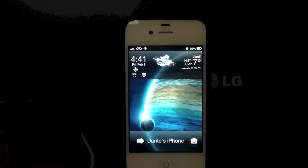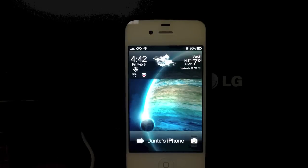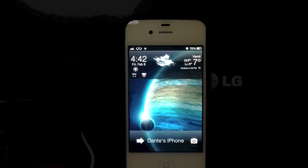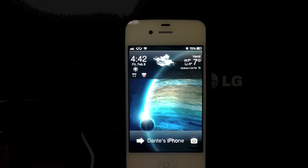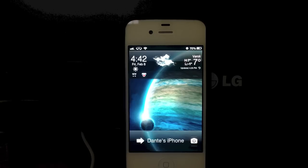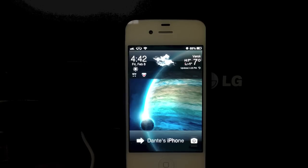Hello everybody, this is Master44, and today in this episode I'm going to be showing you my top 10 Cydia tweaks for the new iOS 6.1 jailbreak from the Evaders. This is going to be a nice little video showing all of my favorite tweaks that I have running on my device. So let's get into the video.